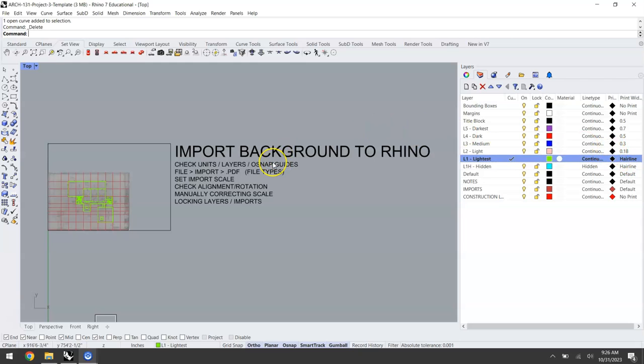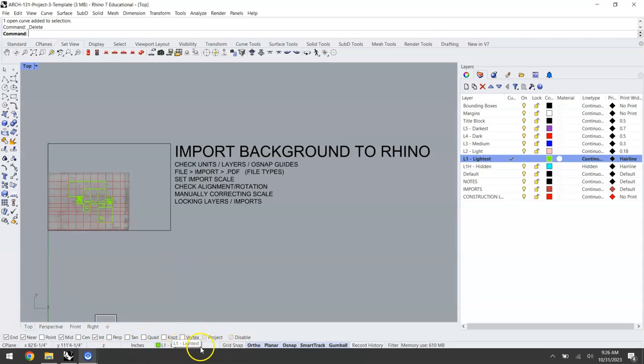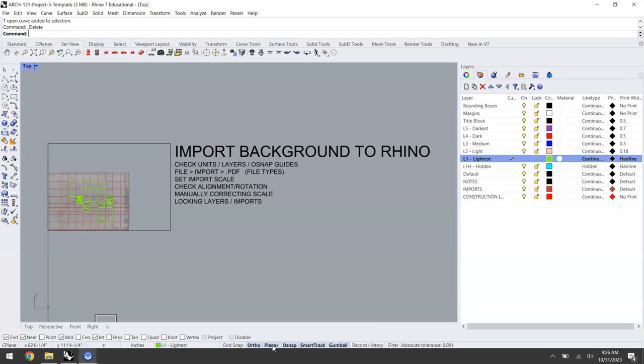Let's take a look at the OSnap settings and your guides. Your guides are located at the bottom next to your units and current layer. In 2D drafting I like to have planar to keep everything in the same plane and flat, orthographic for your vertical horizontal snaps, and smart track to better align things.